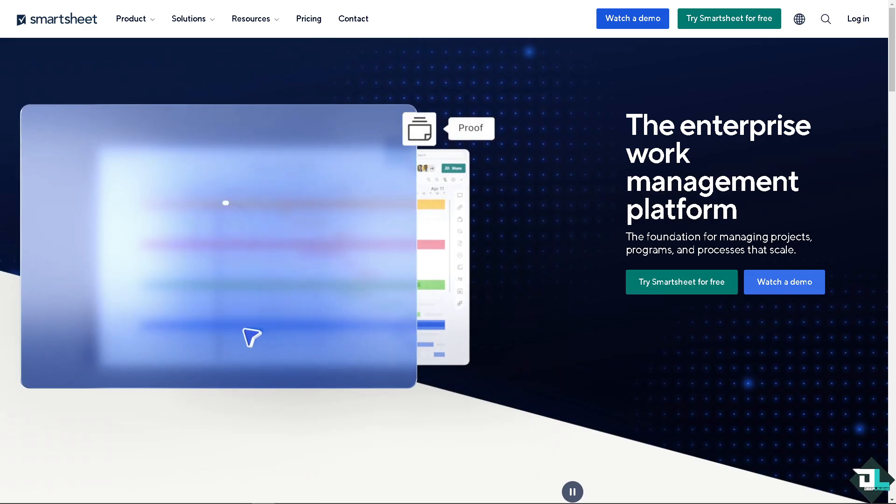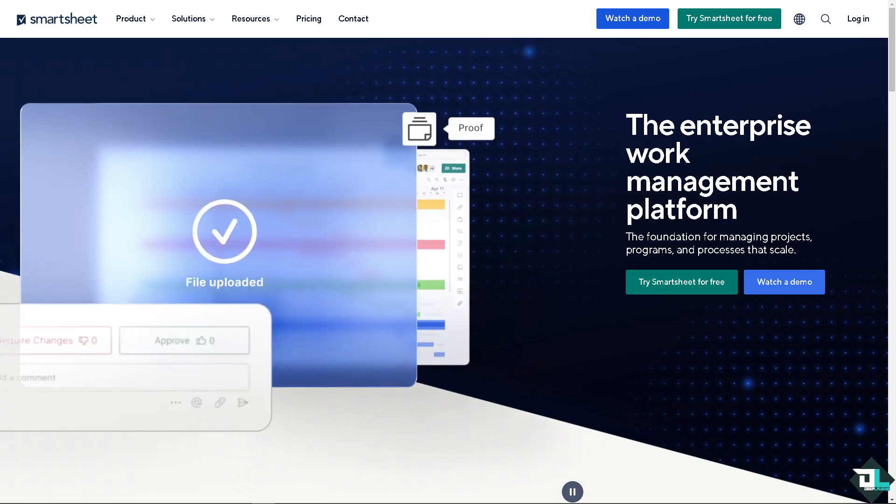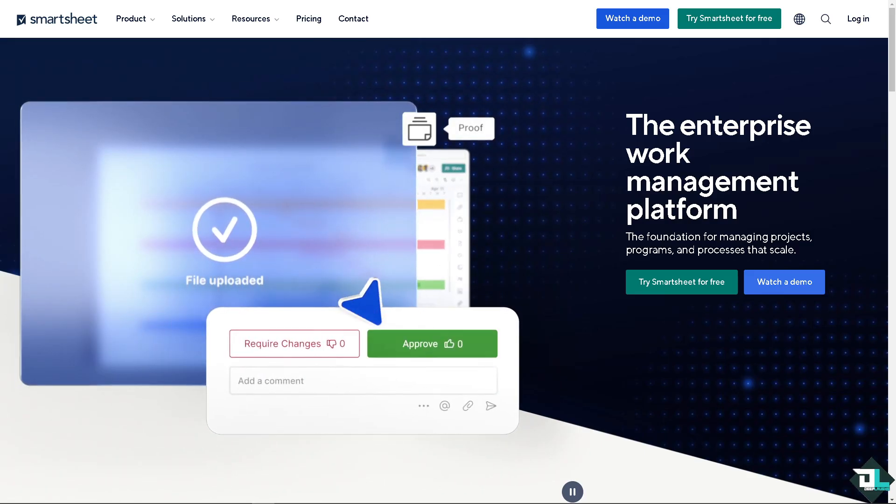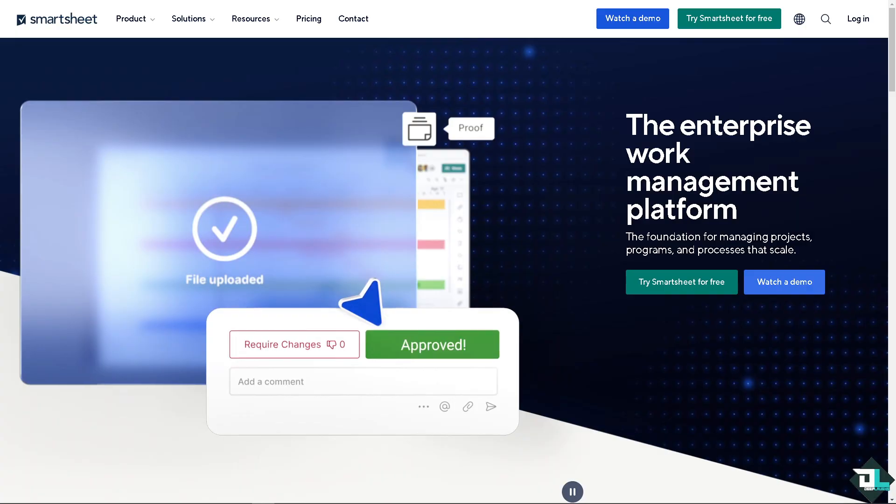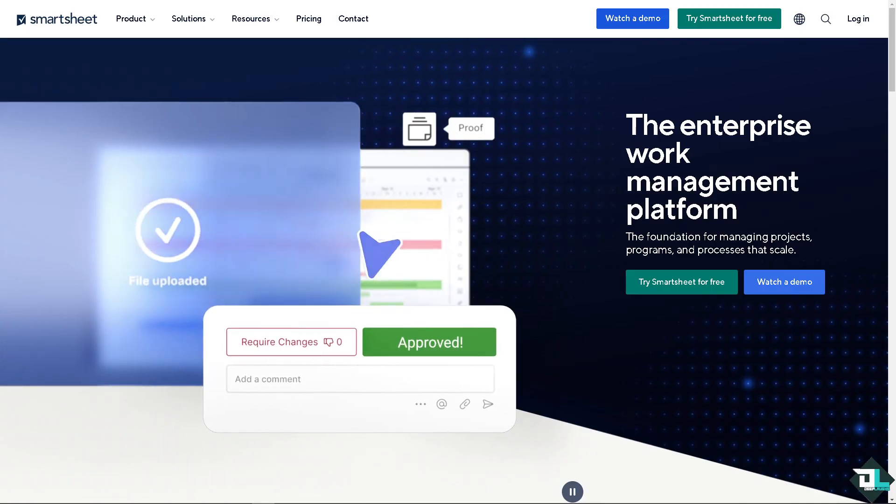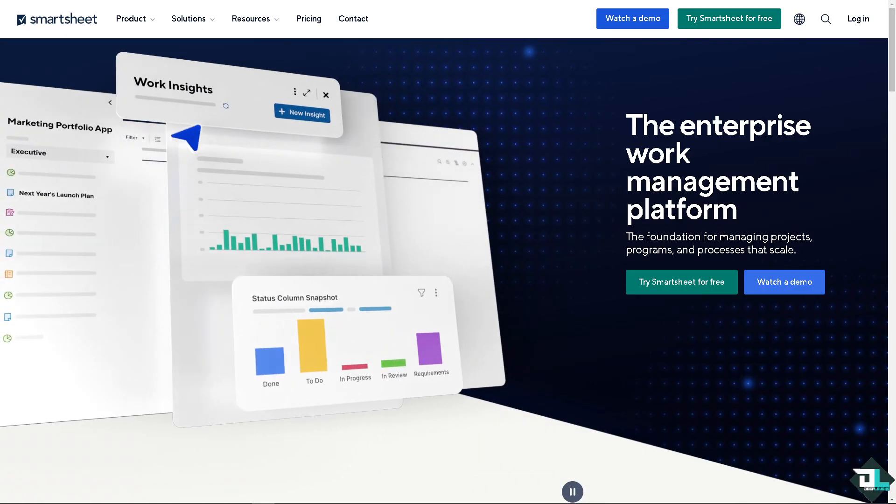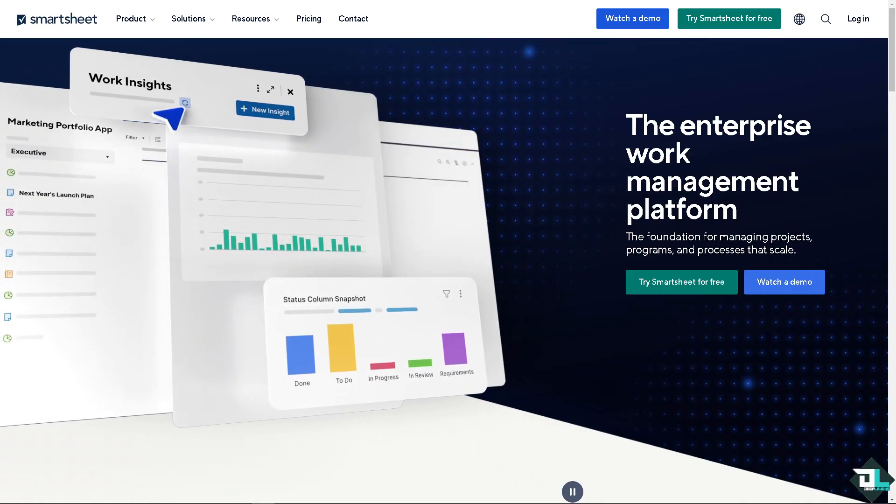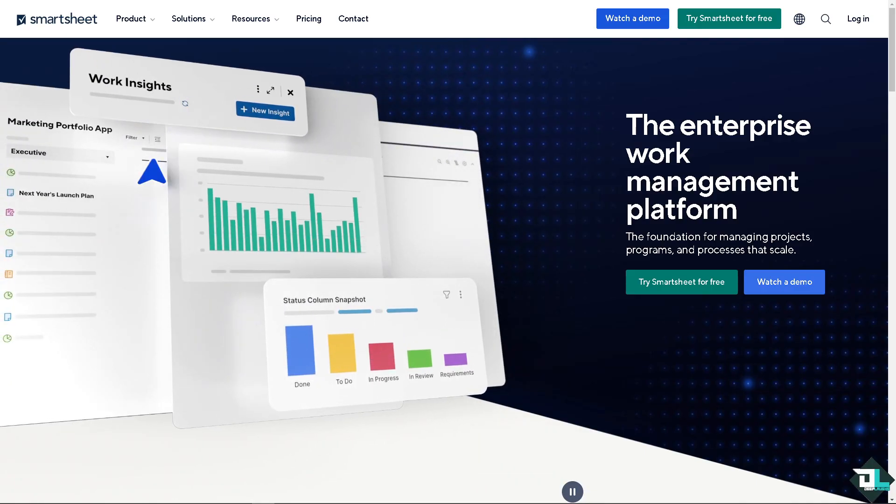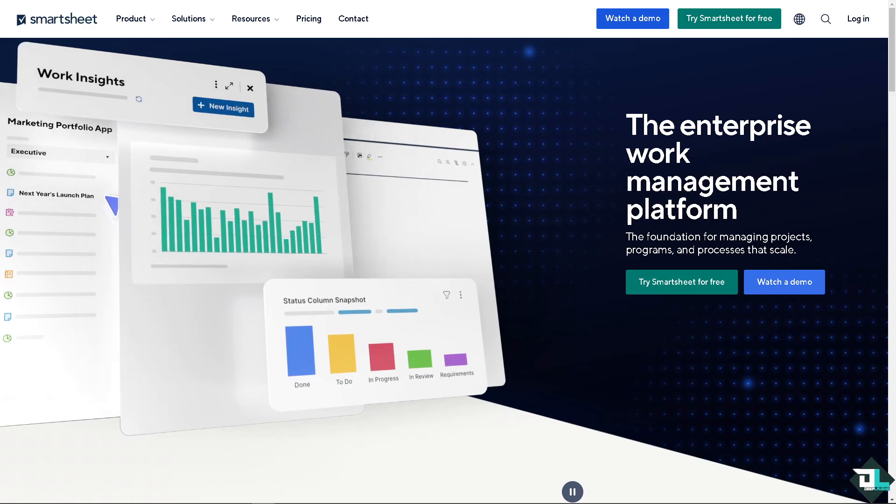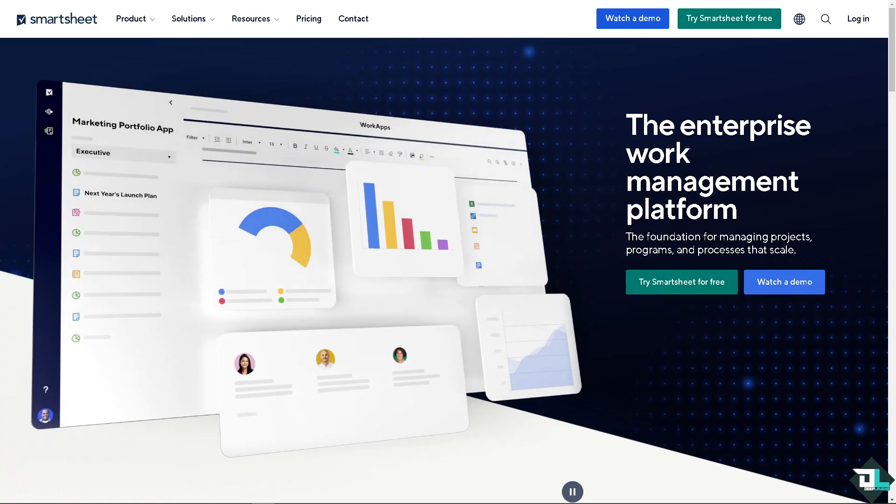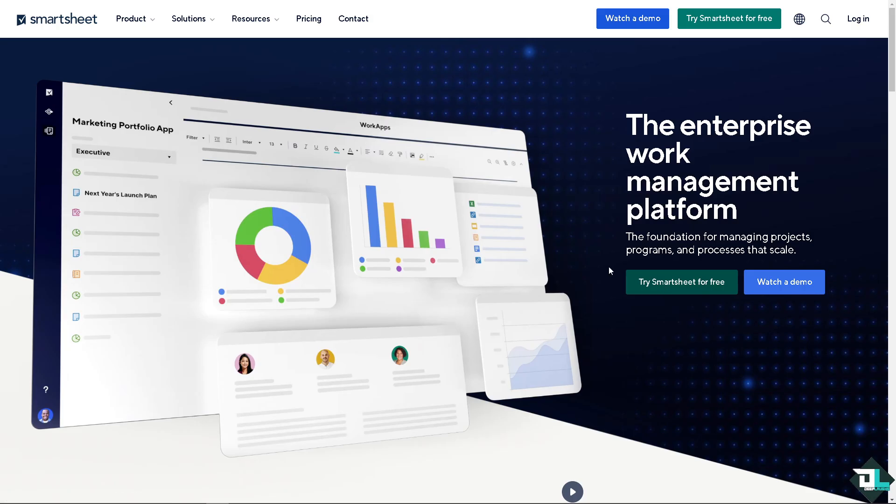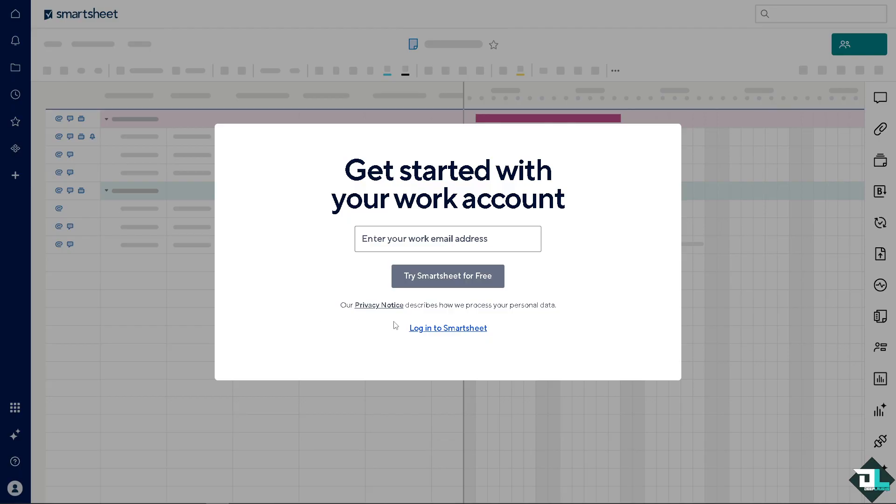Now, the first thing you need to do is log in using your credentials. If this is your first time in Smartsheet, click the sign up option and follow the on-screen instructions, and you're good to go.